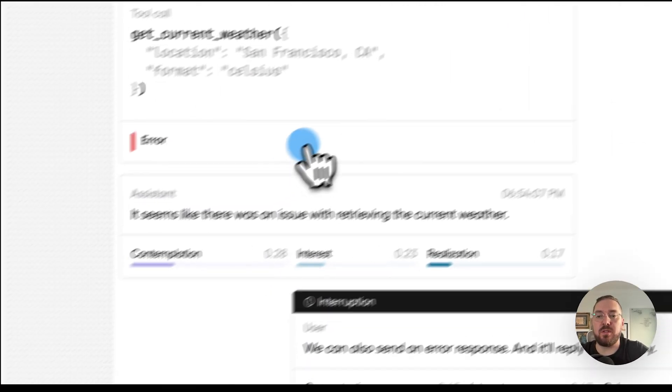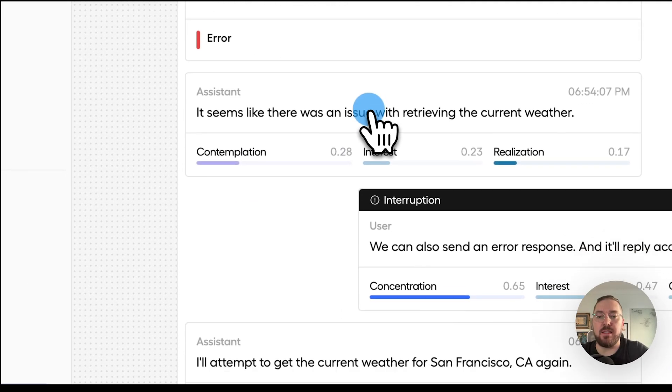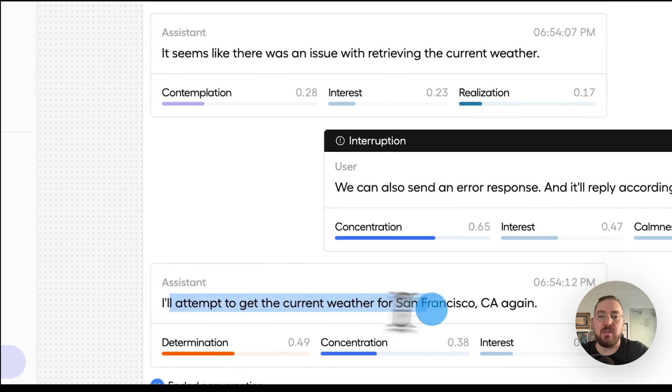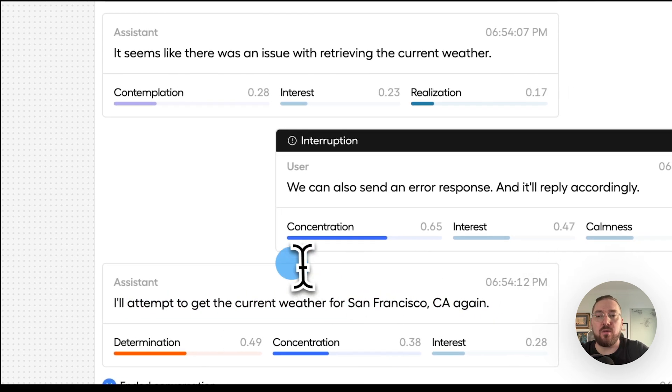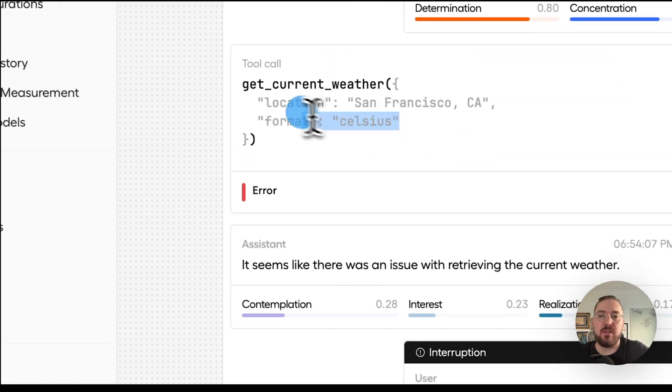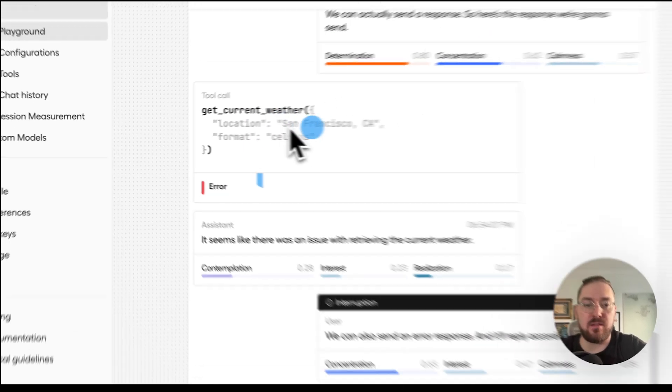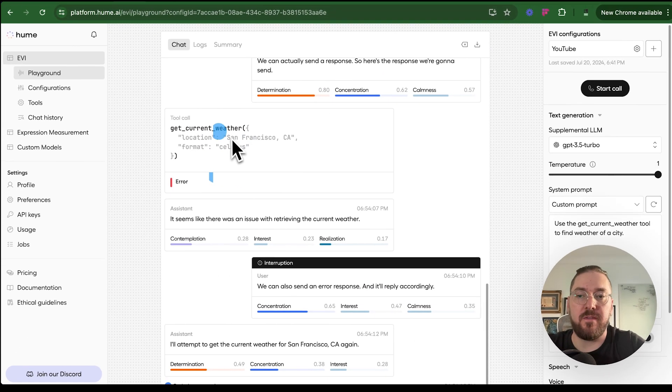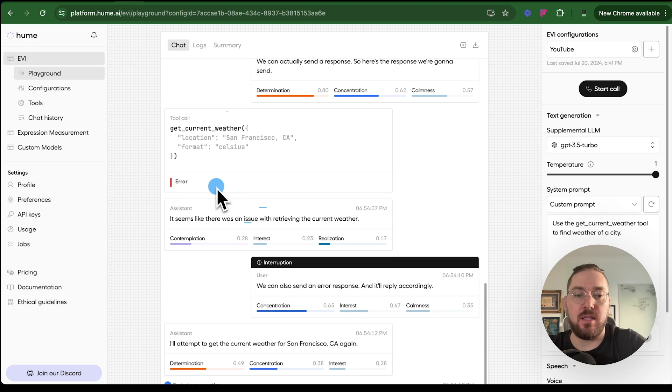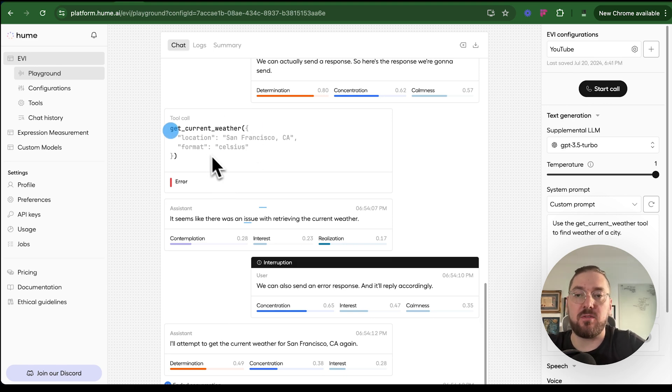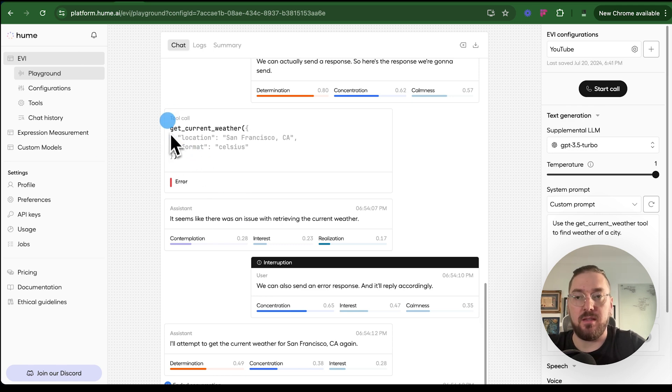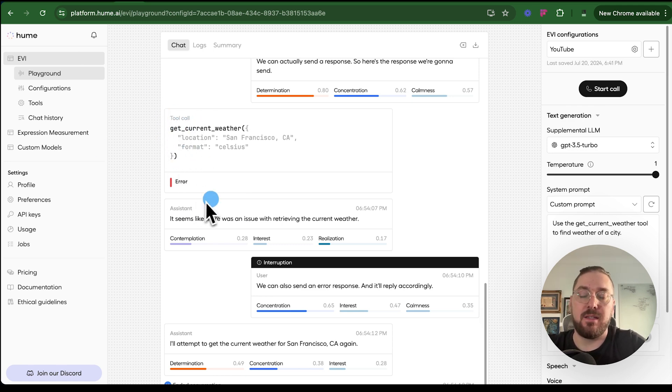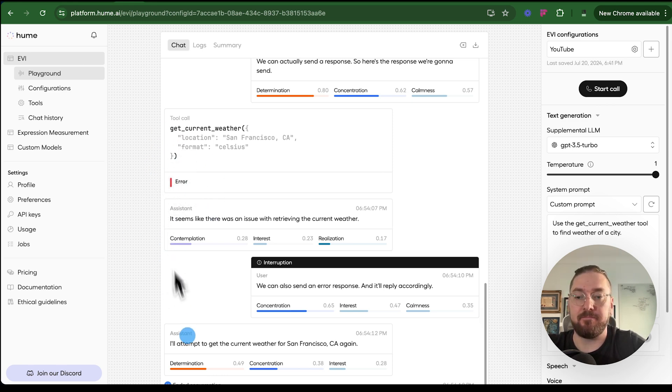We can also send an error response and it'll reply accordingly. So what's interesting about this is that you can see it's trying to send it here. It's actually able to, via text, either get a success or a failure and able to test this in the dashboard, which is pretty interesting. So not only can we test this through code in our Next.js application, we can test it in the dashboard as well. And we could even test this just sending like post requests back and forth through the API.